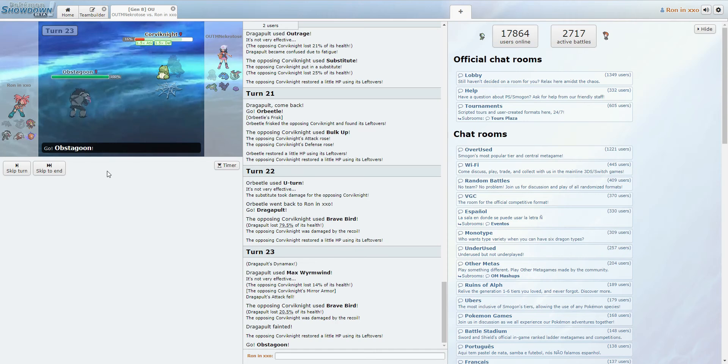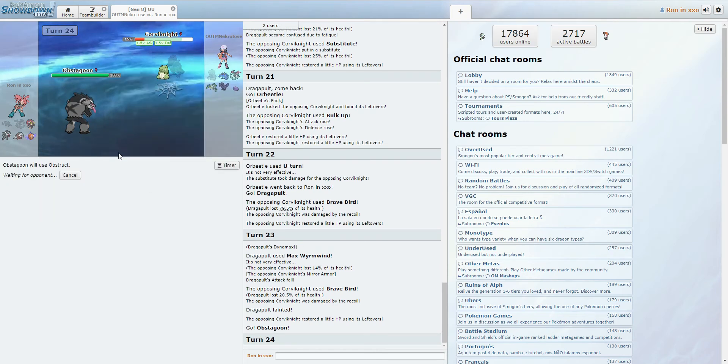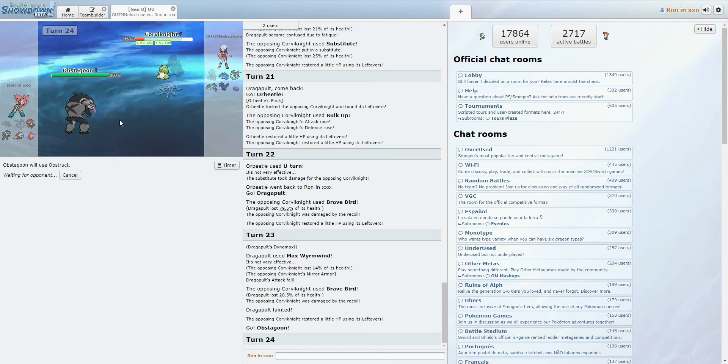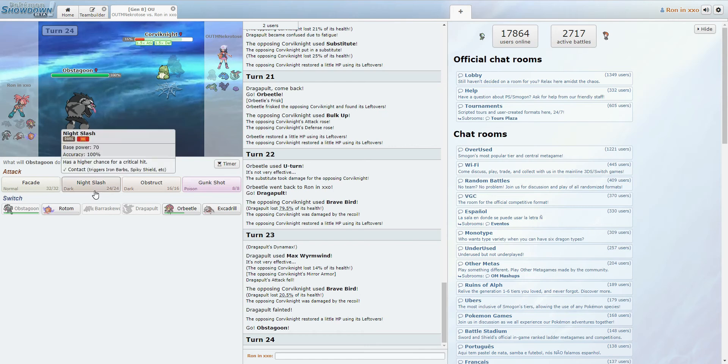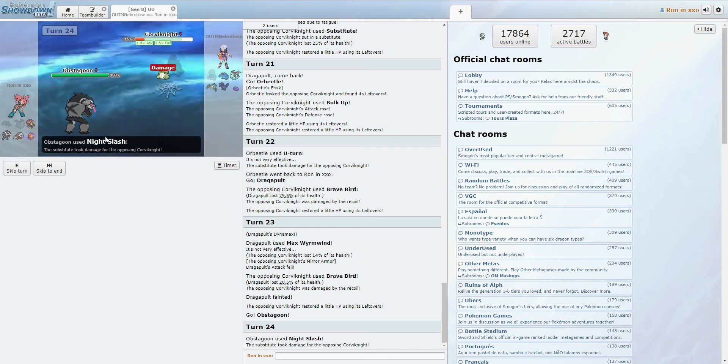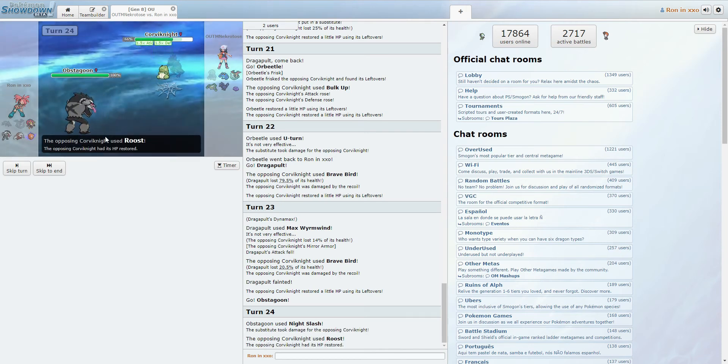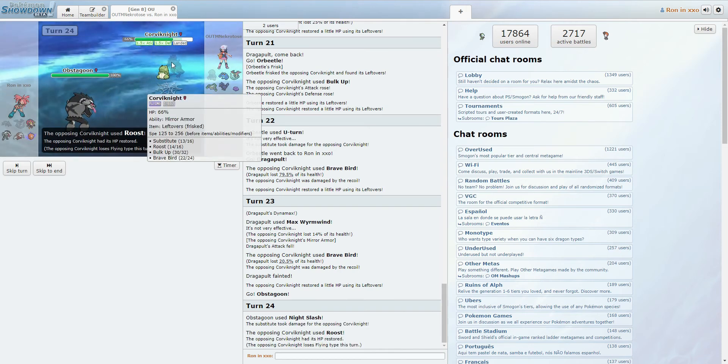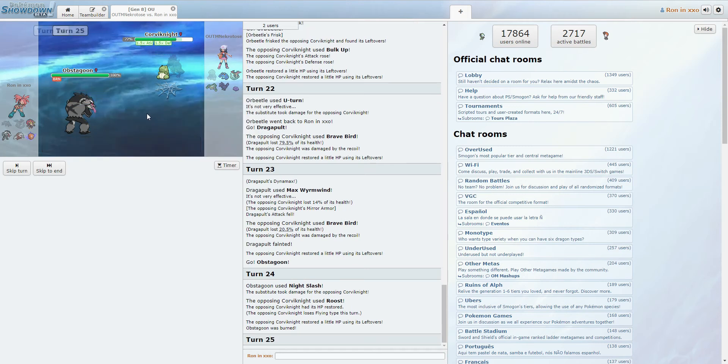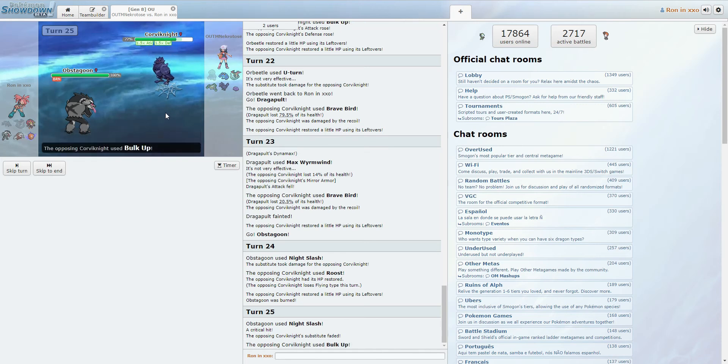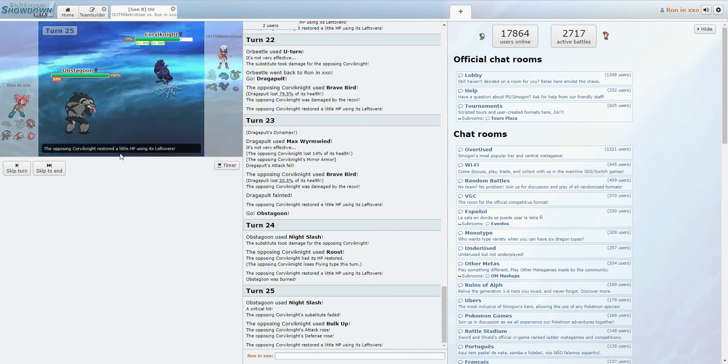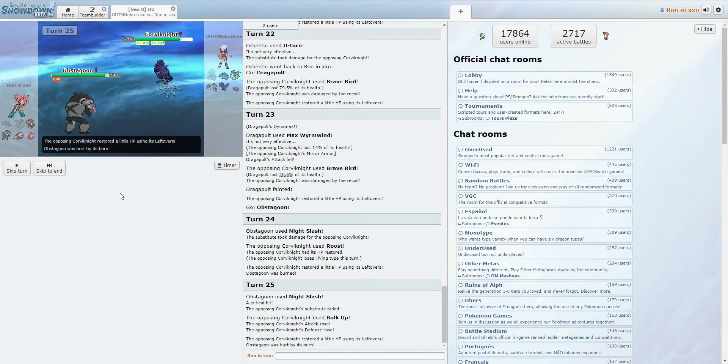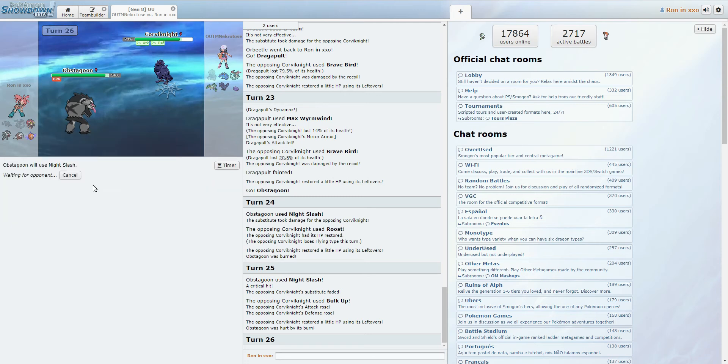I don't mind Obstagoon coming in on this. We can go ahead and Obstruct, because... Well, actually, no, I think we Night Slash. I think we Night Slash. Good chance he Roosts here, and I want to break the sub. Jesus, how fat is Corviknight? How fat are you, Corviknight? Alright, yeah, fair enough. Night Slash is not resisted, so we kind of have to keep going for it.